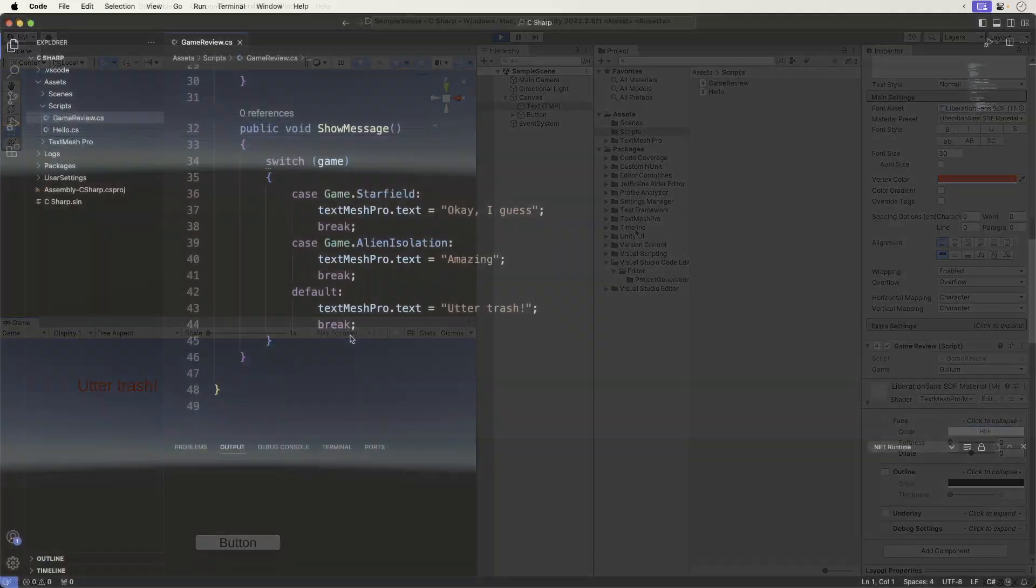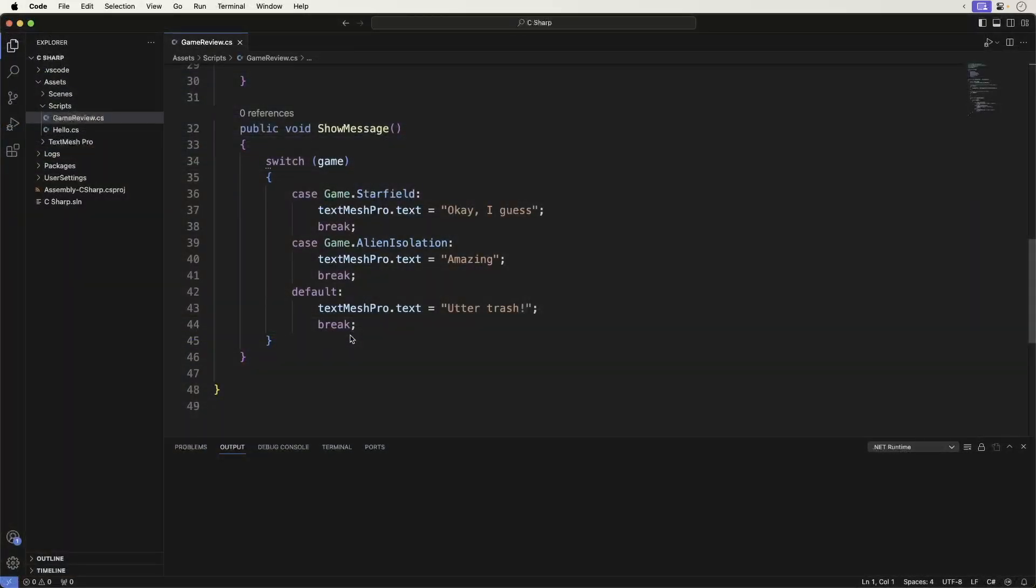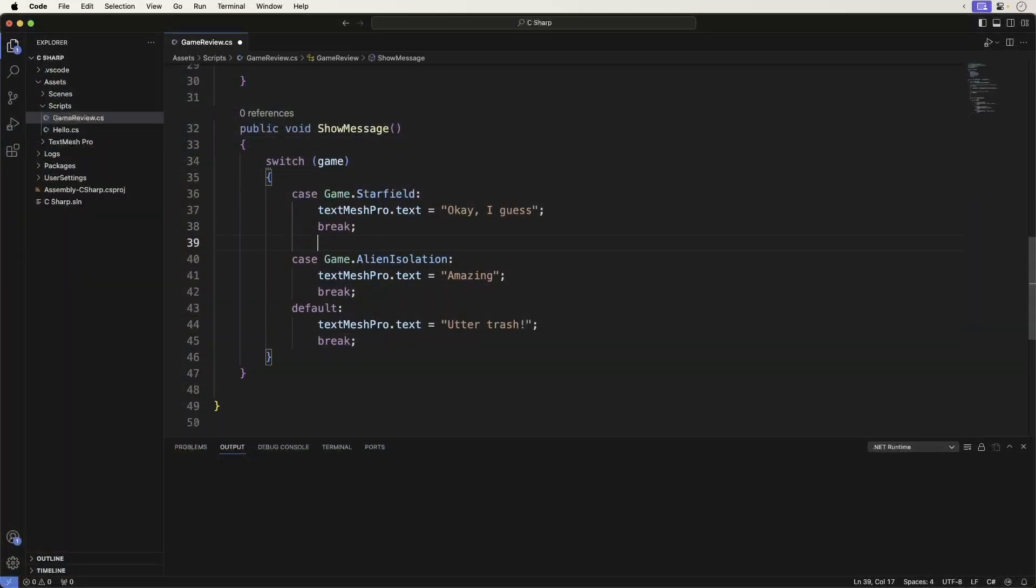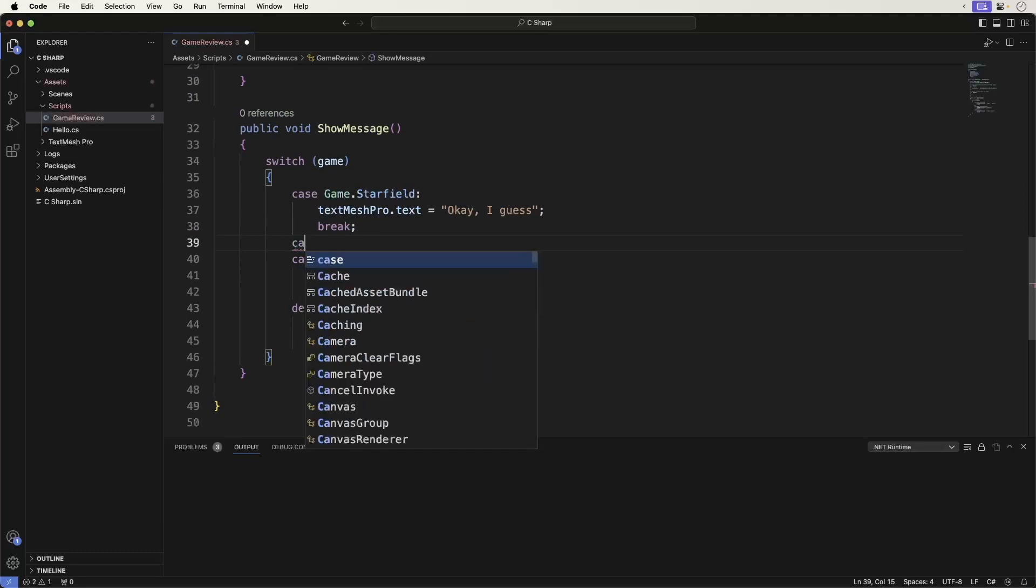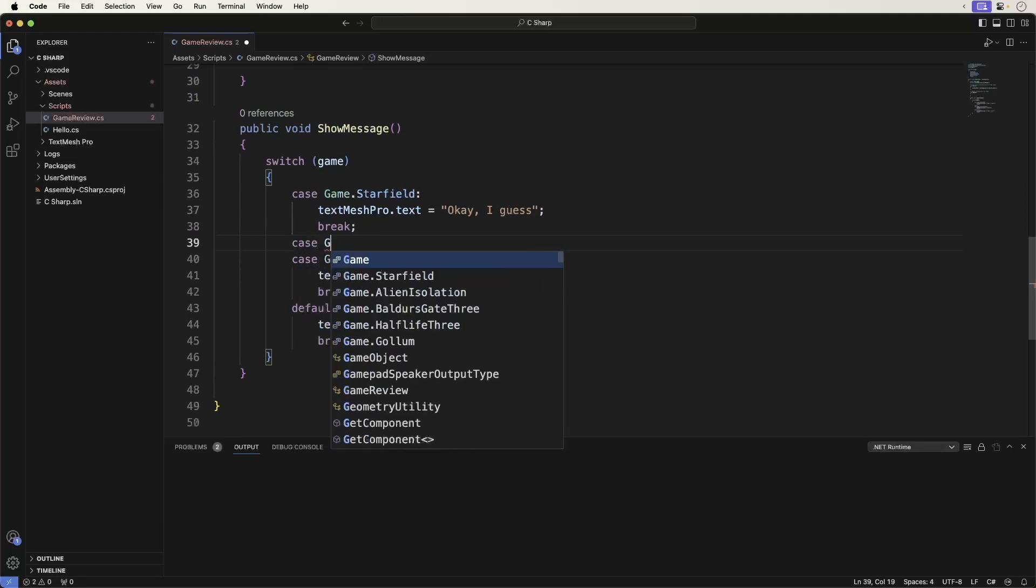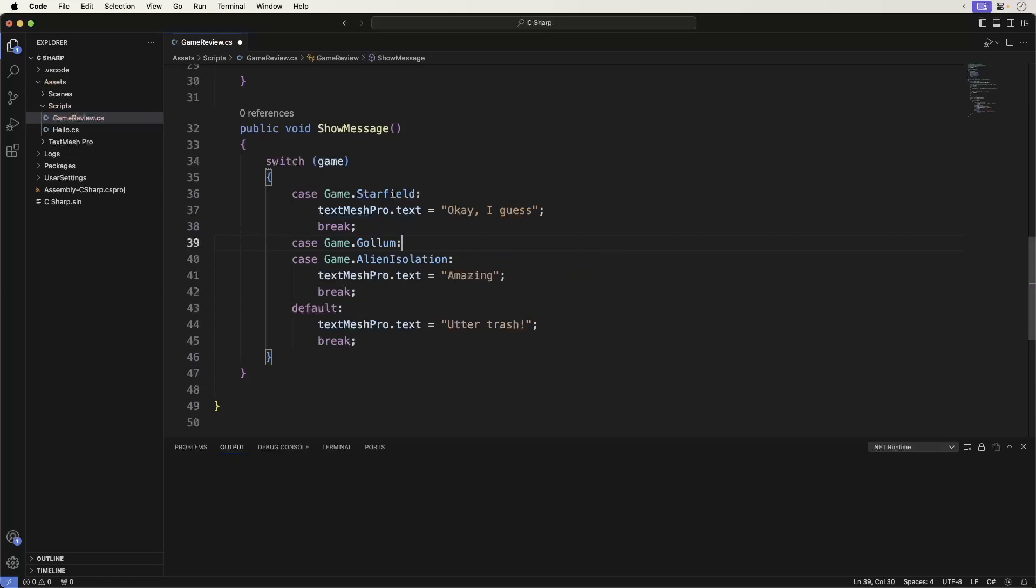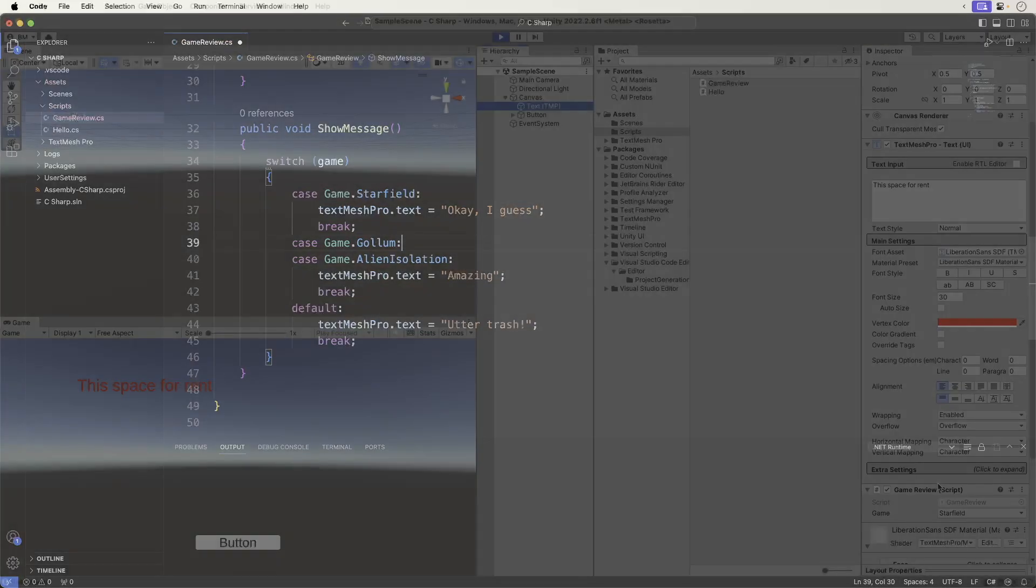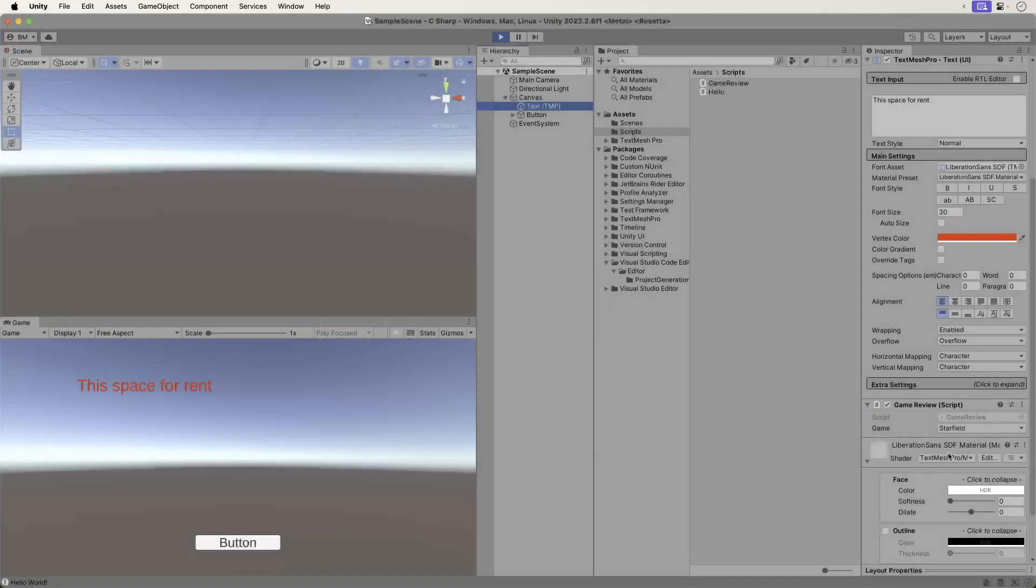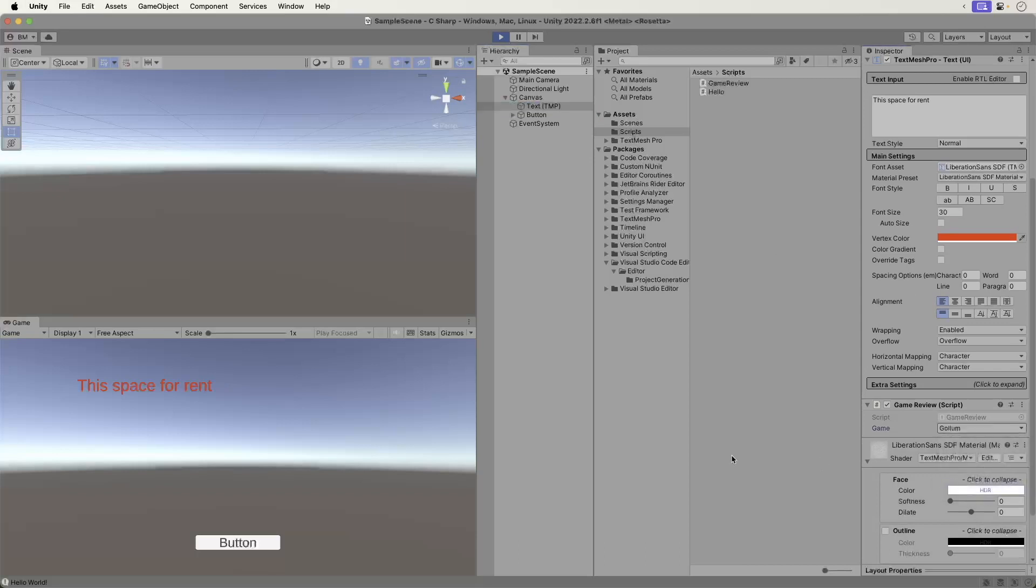Head on back to Unity. Run the game. Select Gollum. Click the button. It now reads amazing.